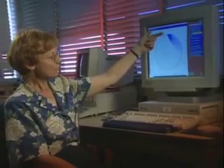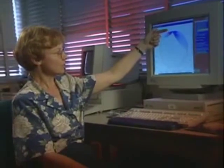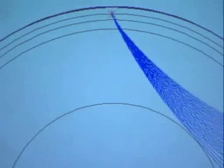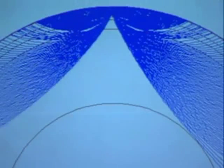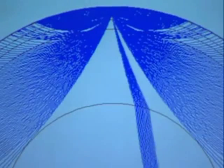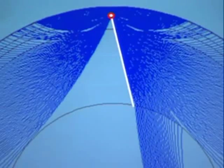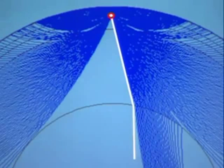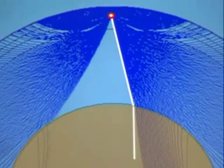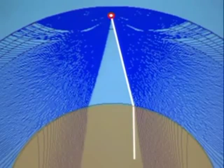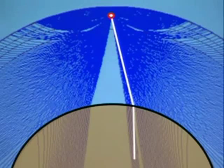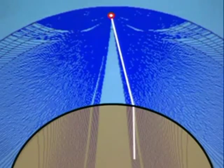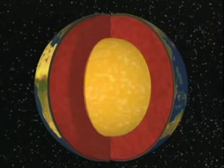P-waves travel through the interior of the Earth. They start from the point where the earthquake happened and then dive deep into the Earth. As you can see, they get deflected by the changing structure inside the Earth. There is a boundary that bends the P-waves, and this boundary is between the solid mantle and the liquid core.